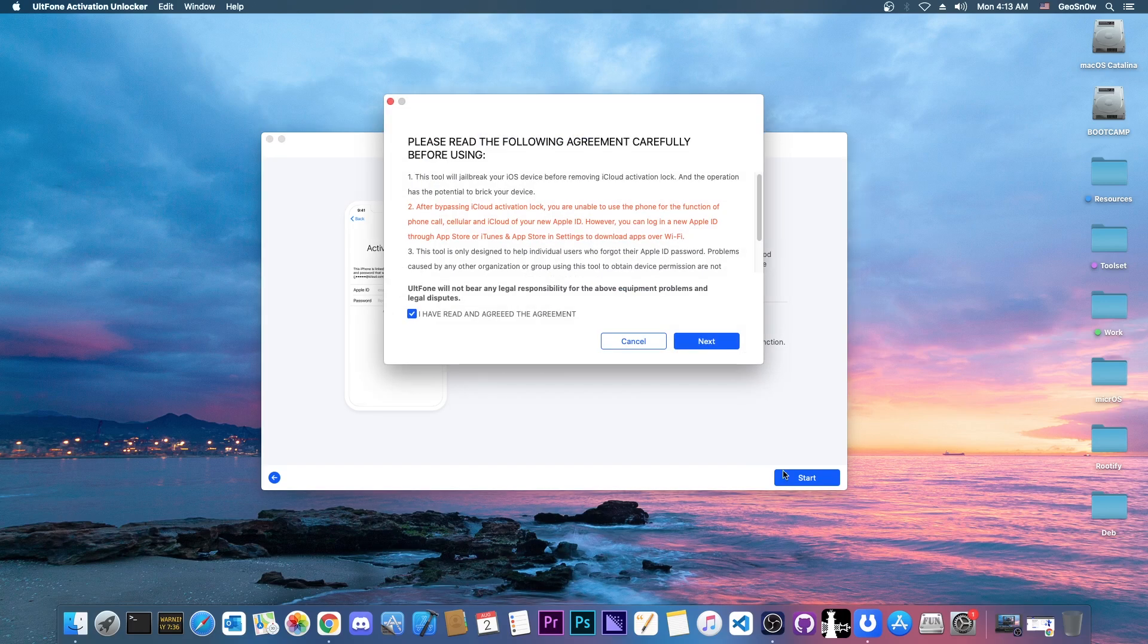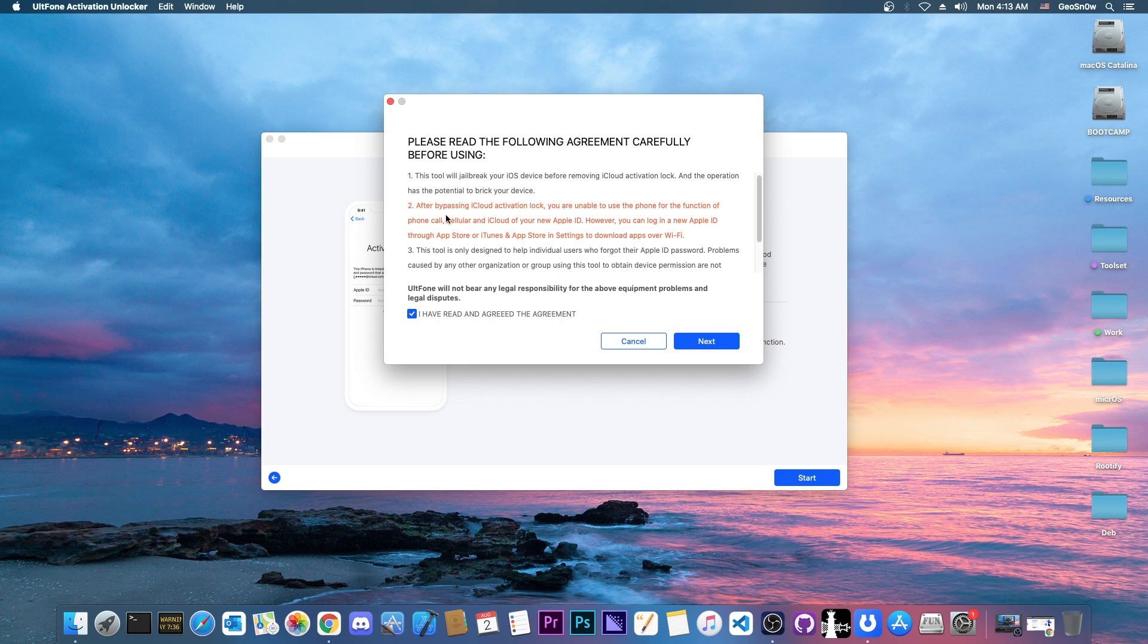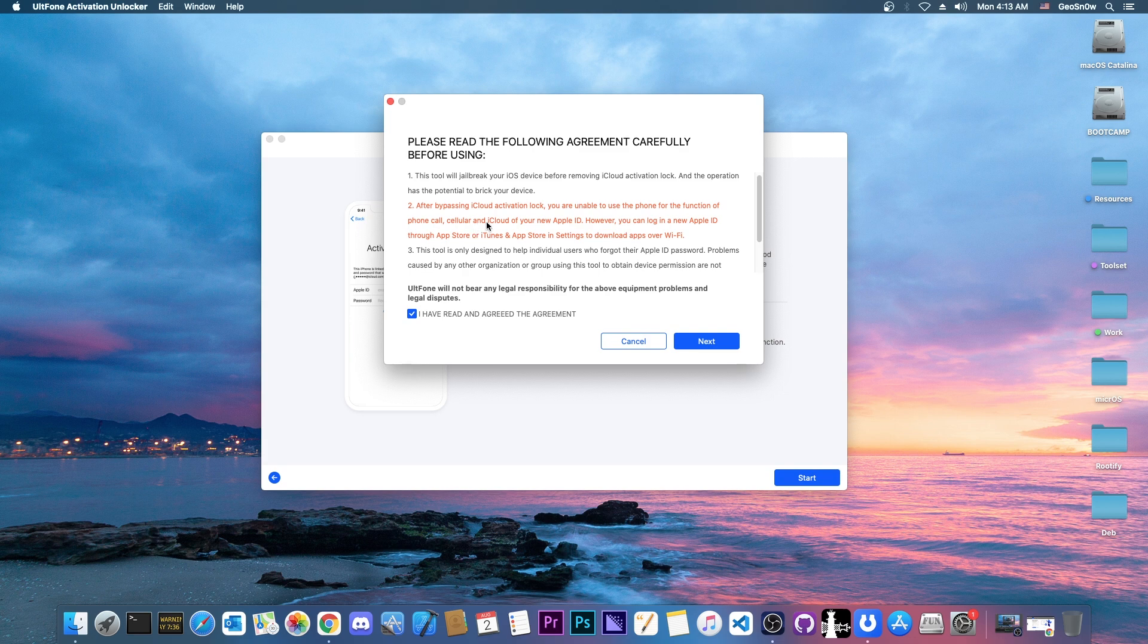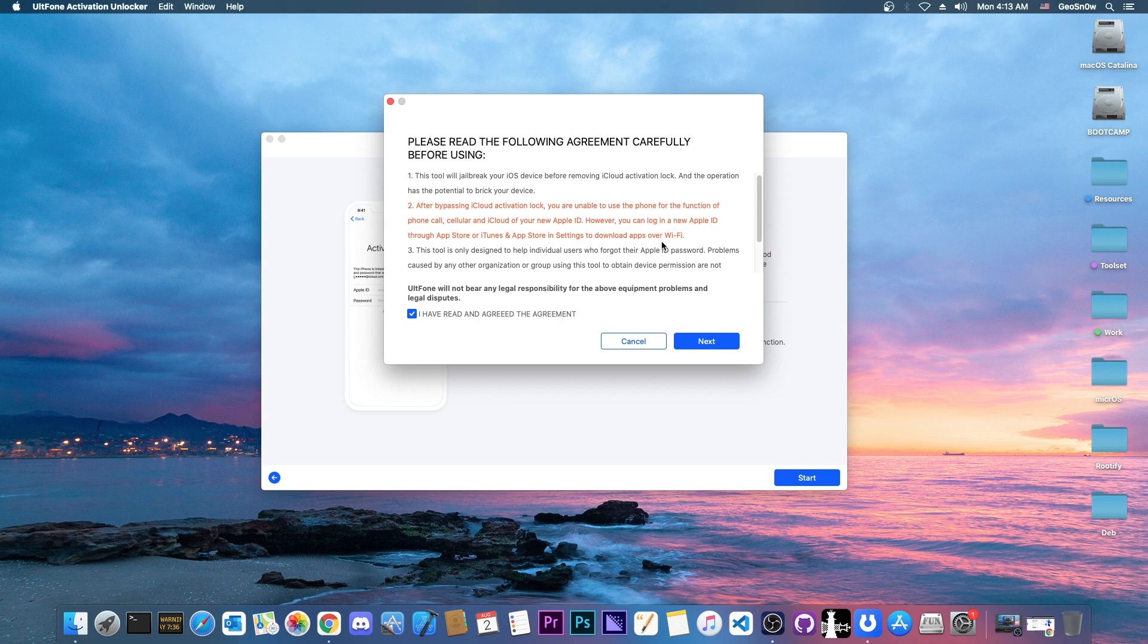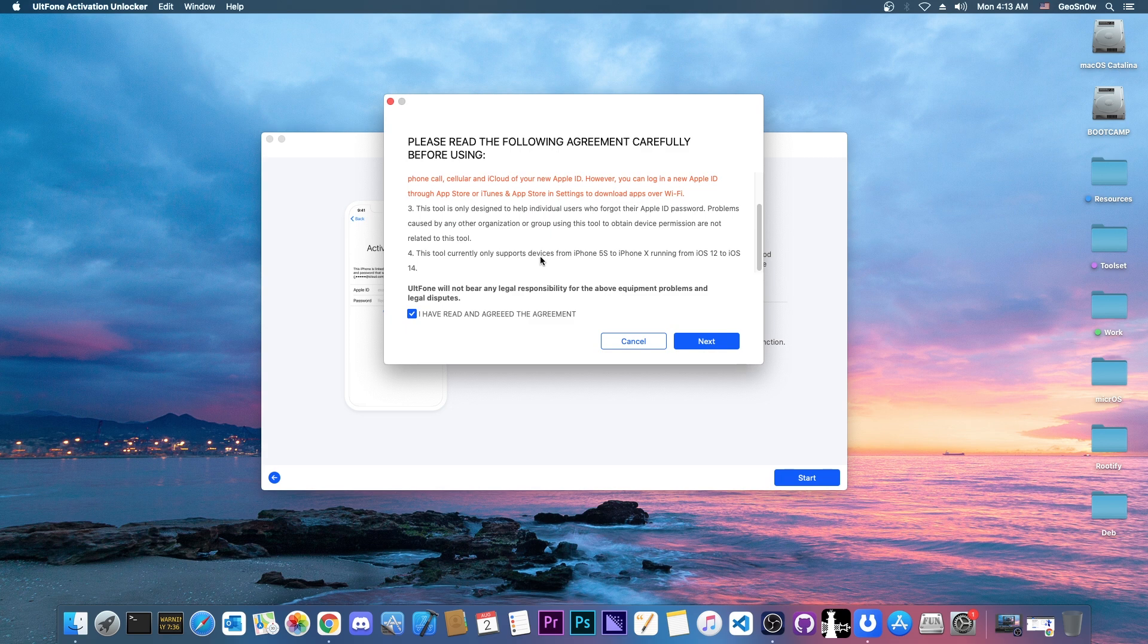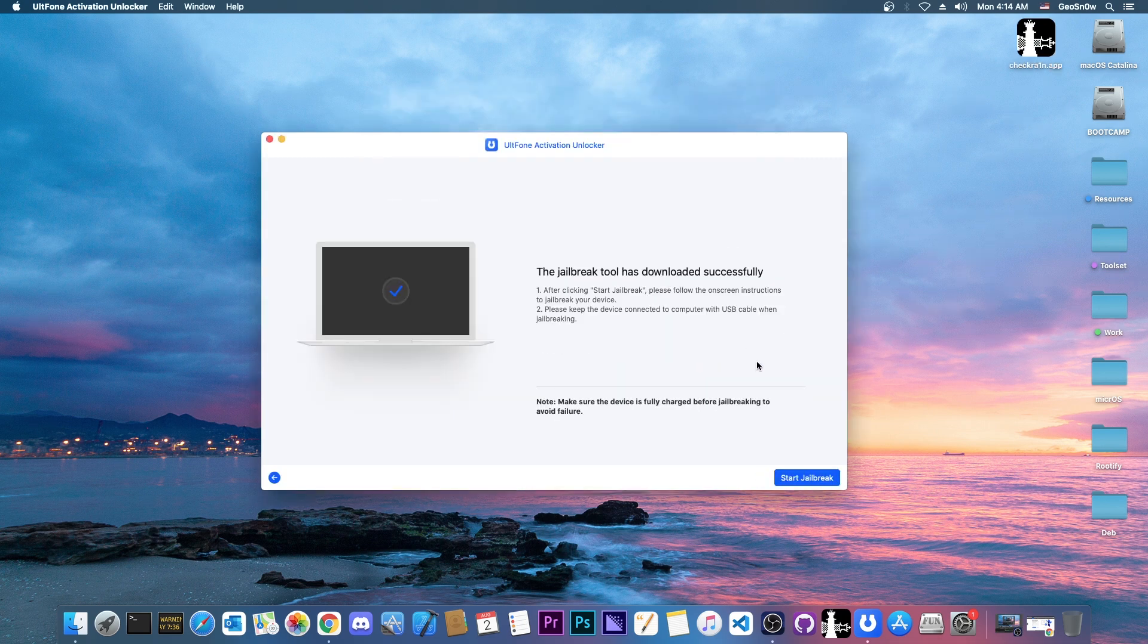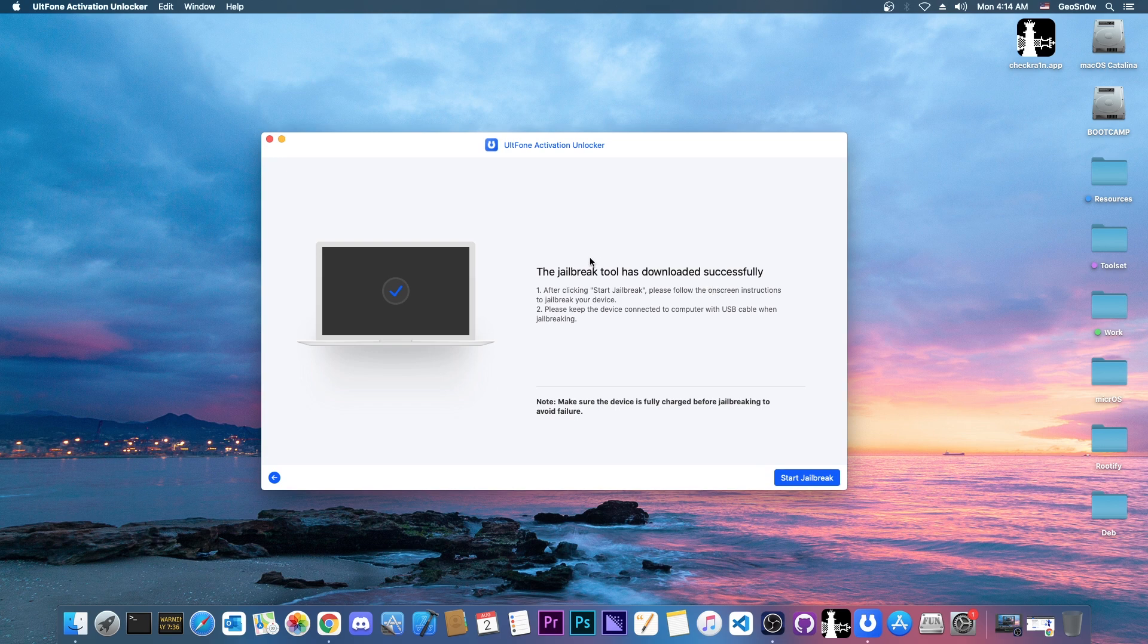We have to read through the agreement which says that after the bypass you will be unable to use the phone for phone calls, cellular and iCloud or new Apple ID. However, you can log into a new Apple ID on the App Store and download apps over Wi-Fi. This tool currently only supports devices from iPhone 5S to iPhone X running iOS 12 to iOS 14.7 and after. The jailbreak tool has been downloaded.